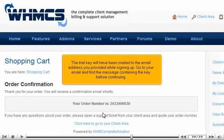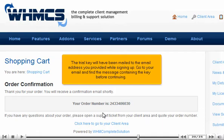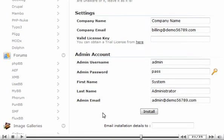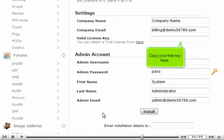The trial key will have been mailed to the email address you provided while signing up. Go to your email and find the message containing the key before continuing. Copy your trial key here.